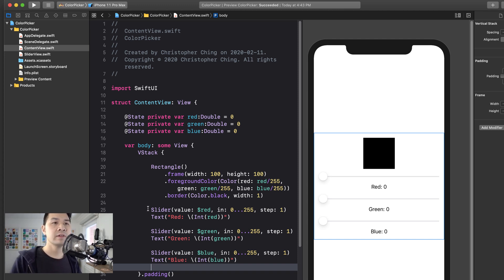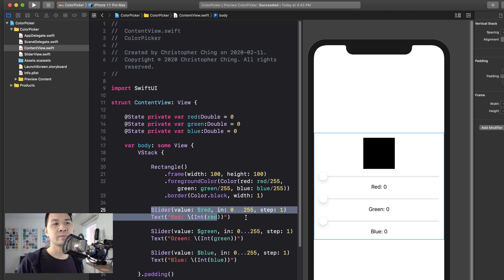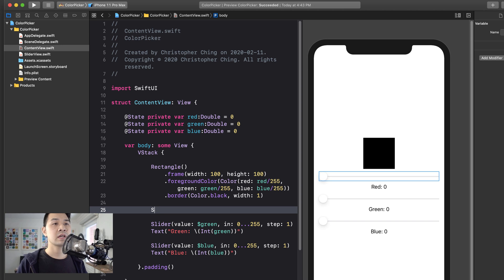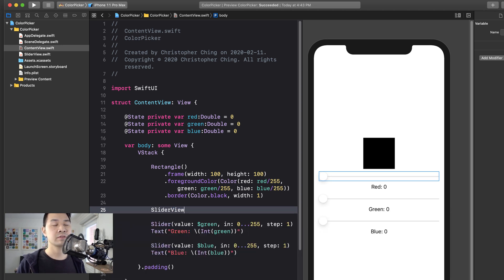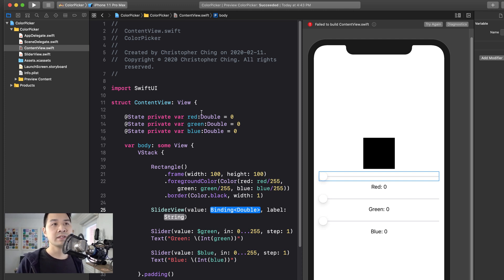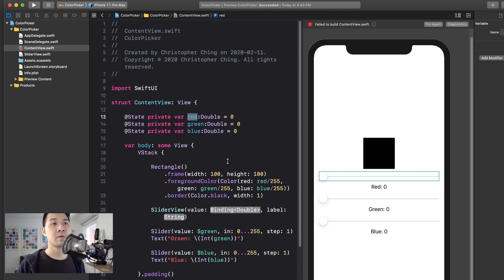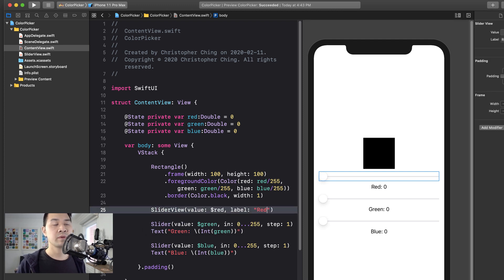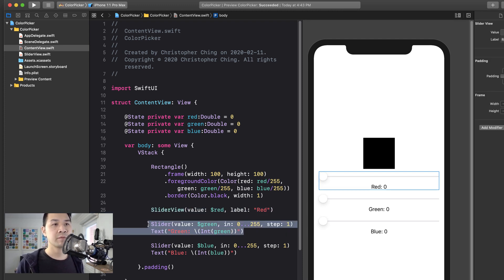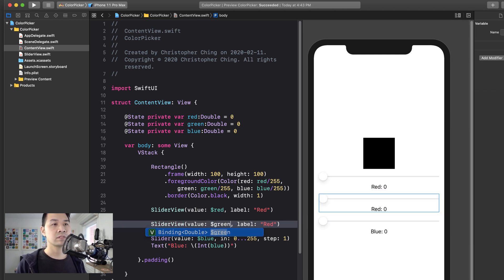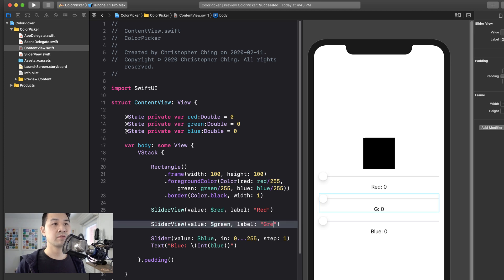And now we can go back to the picker view. And instead of having these slider and text elements, we can remove it and replace it with our new specialized view. So there's our slider view and we have to pass in a binding and a label. So for the binding, that's what we want to pass in a binding to that state property. So we're going to use the dollar sign red and the label is just going to be red.